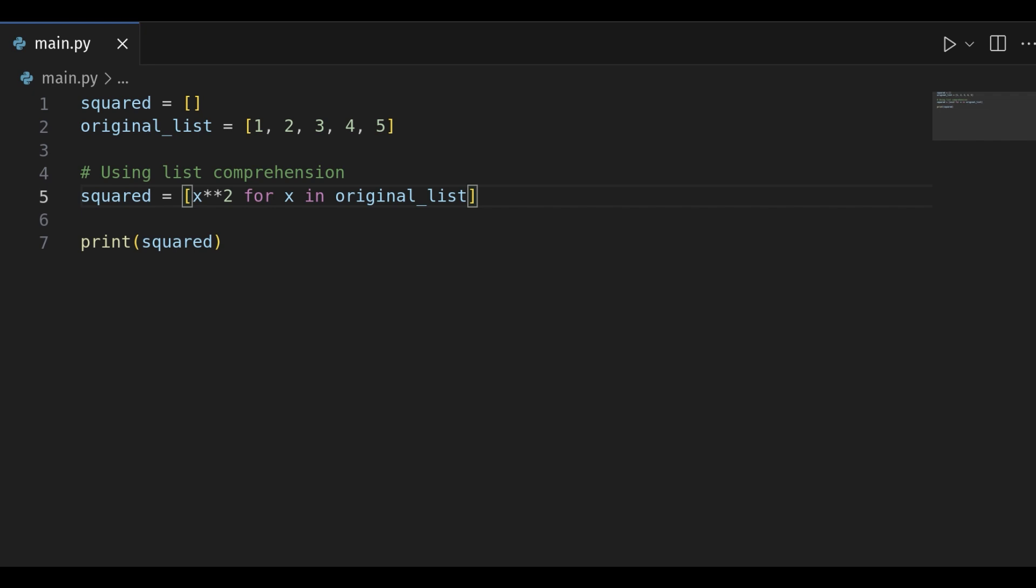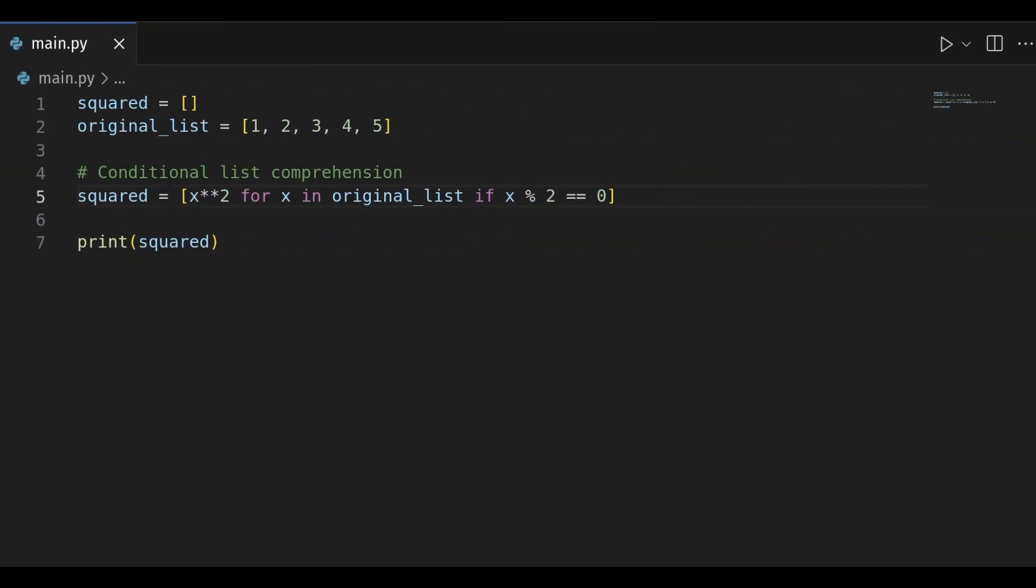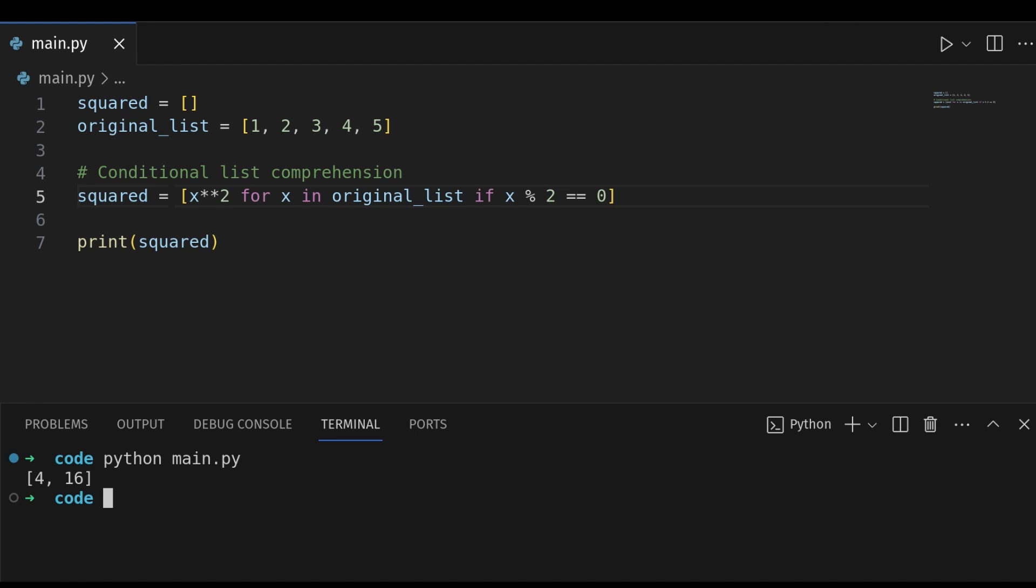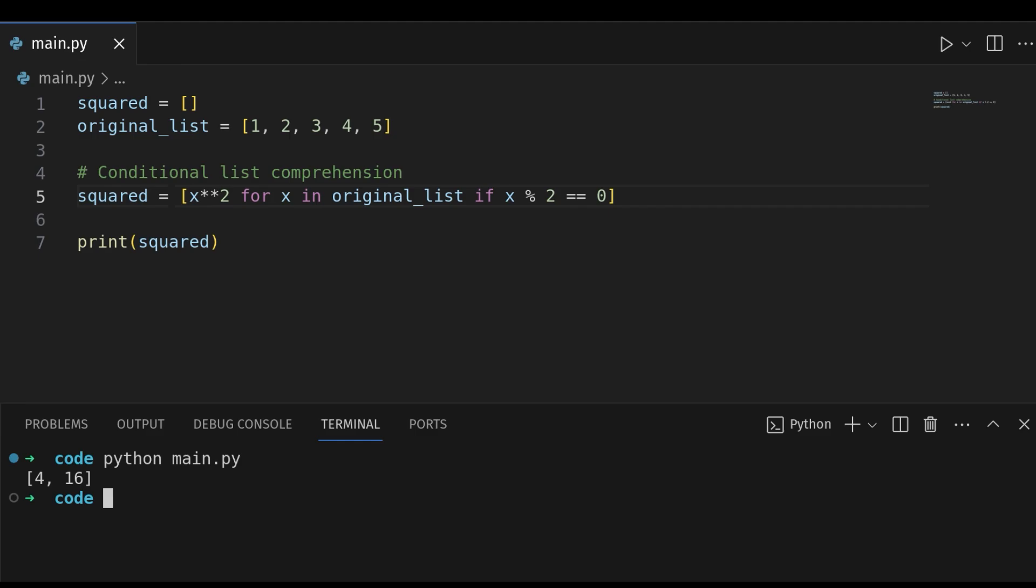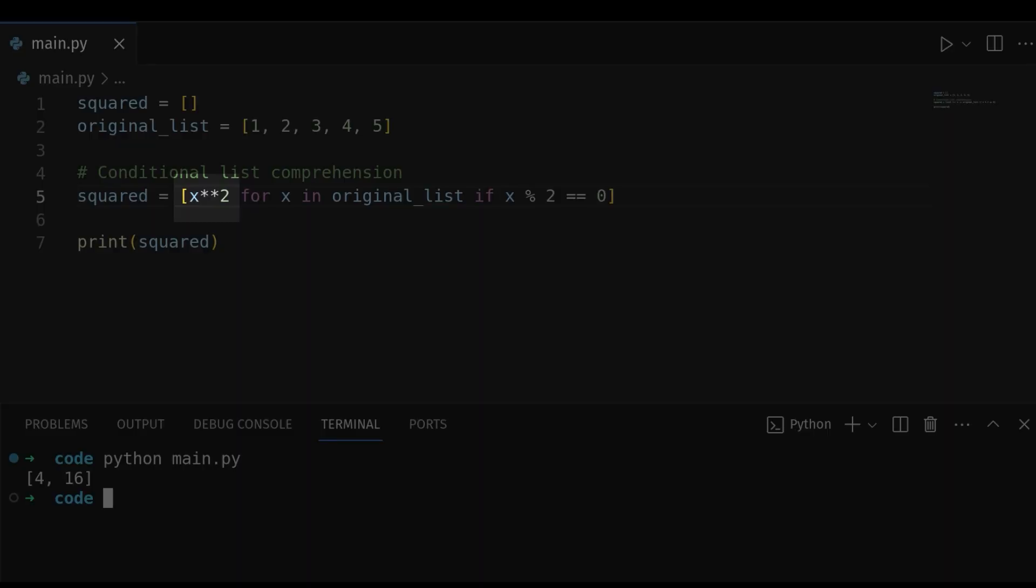Here's an example that uses a list comprehension with a conditional statement to create a list of squares for even numbers. In this example, the condition filters out odd numbers, and the expression squares each remaining even number.